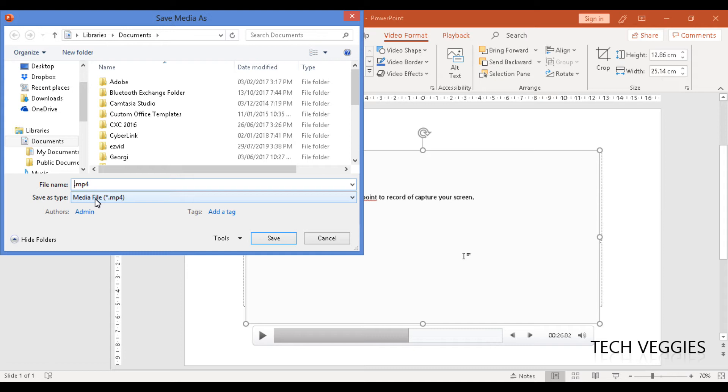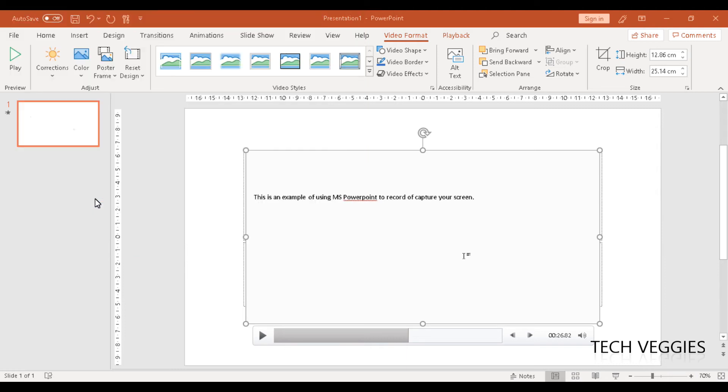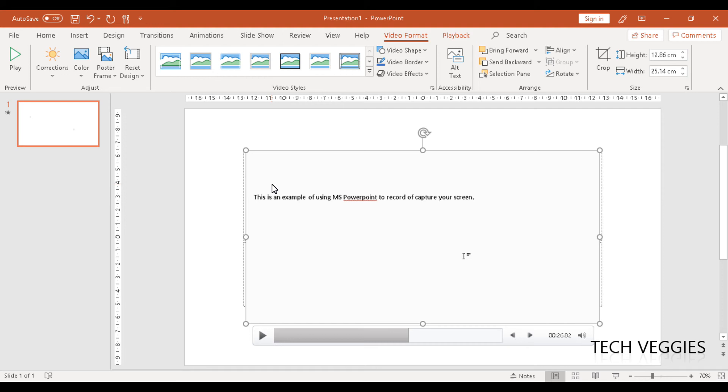You can name or rename your file. Once you've saved it, you can open it in any media player. With the MP4 extension, it can open on most, if not all, media players.